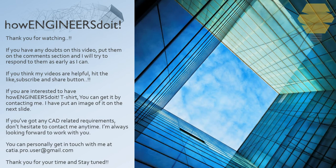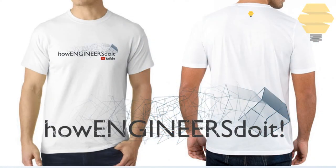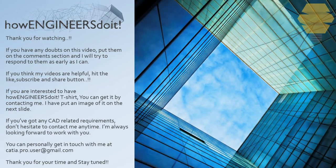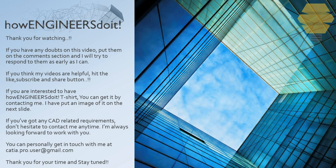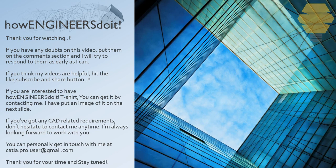Here's a T-shirt. If you've got any CAD-related requirements, don't hesitate to contact me anytime. I'm always looking forward to work with you. You can personally get in touch with me at ketia.pro.user at gmail.com. Thank you for your time and stay tuned.